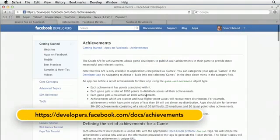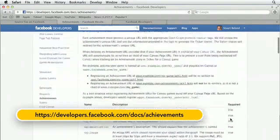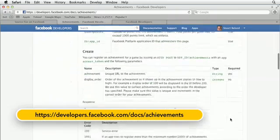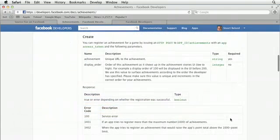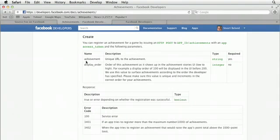You can see if you scroll down a little bit that in order to create an achievement, we have to issue an HTTP POST to app ID slash achievements with an app access token, which we now have, and the following parameters. Number one is the achievement, which will be the URL to the achievement.